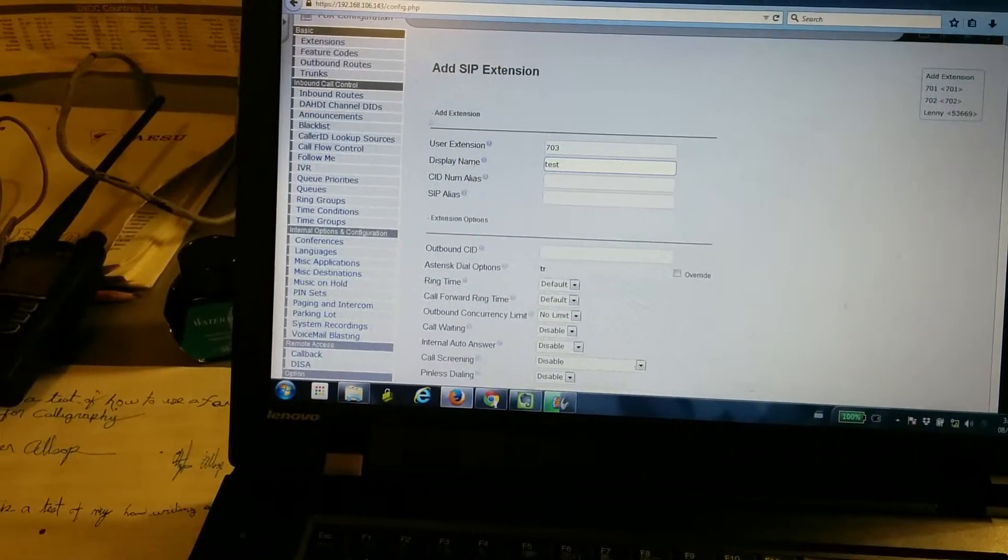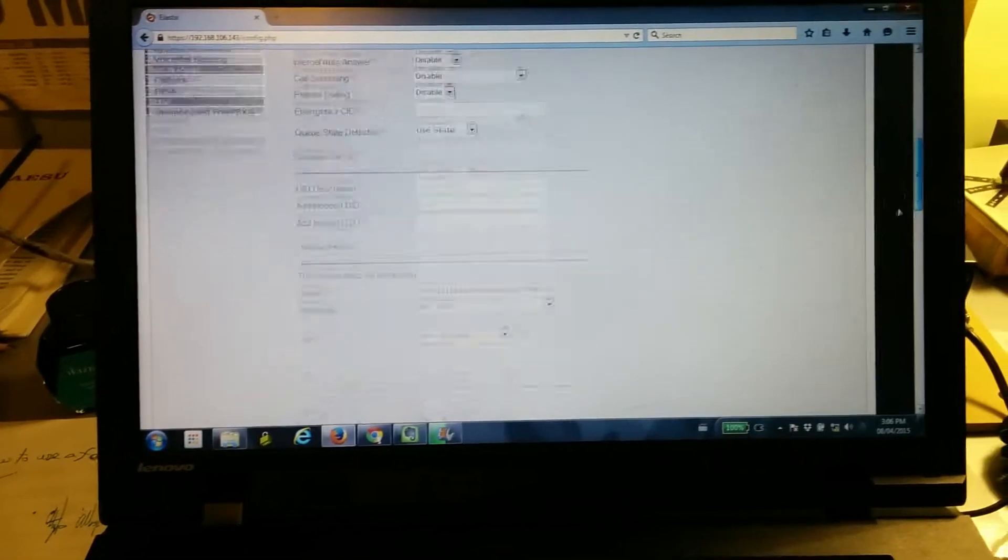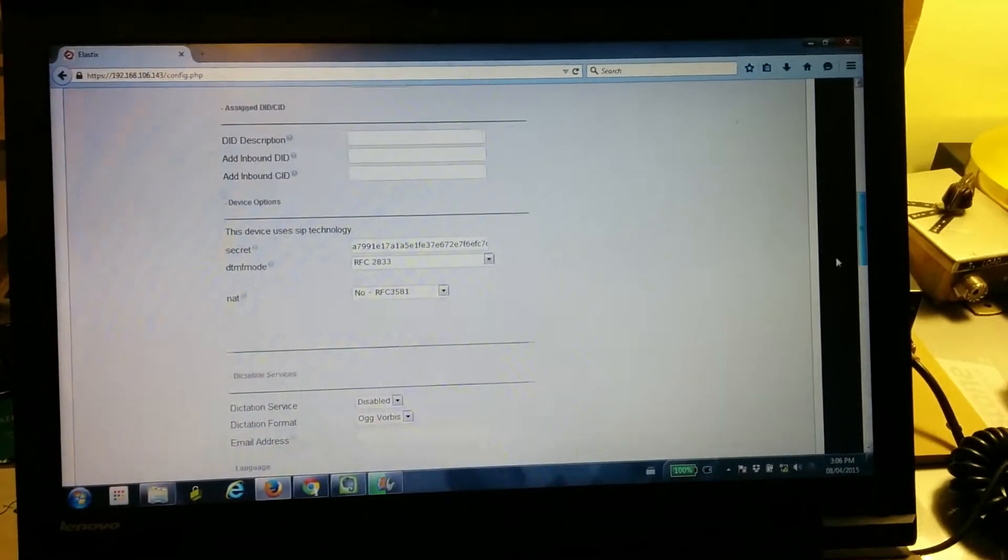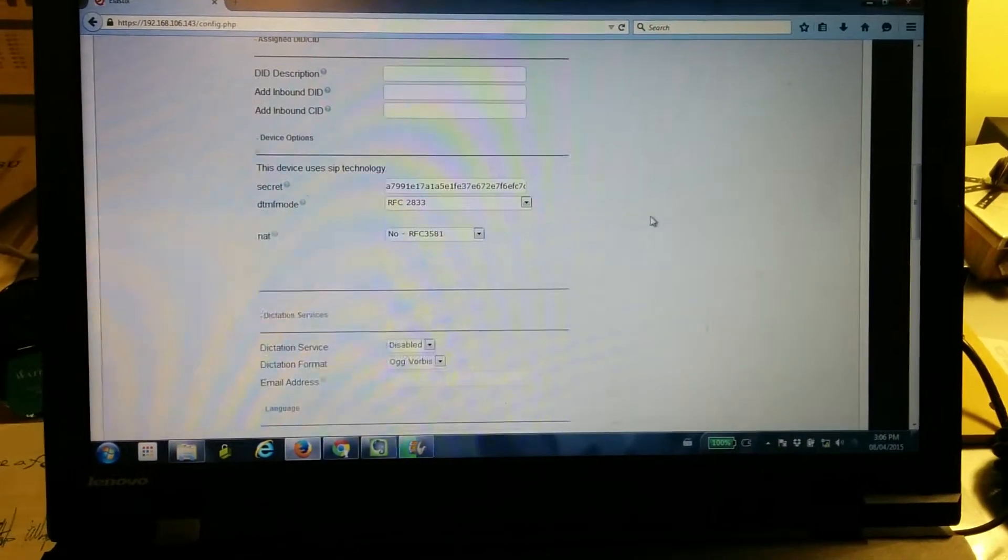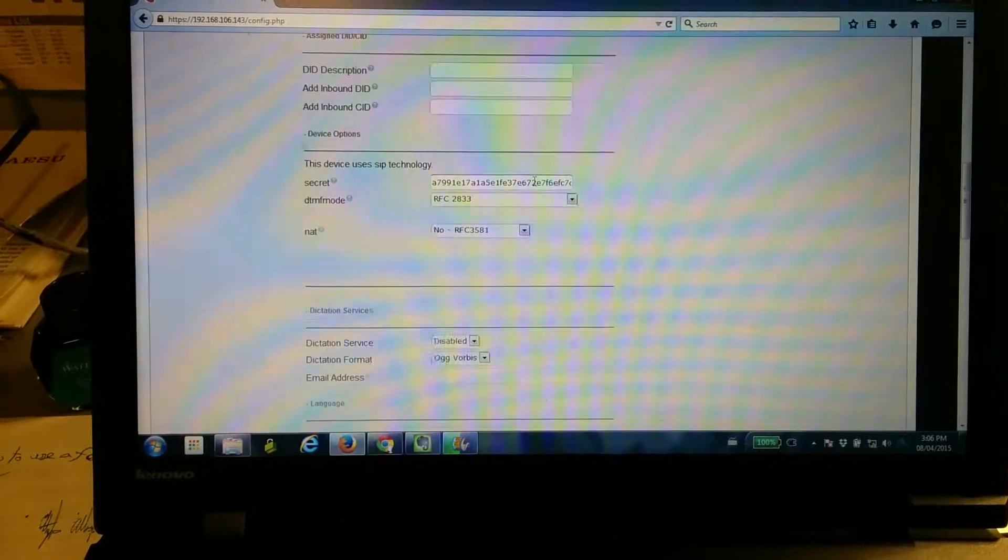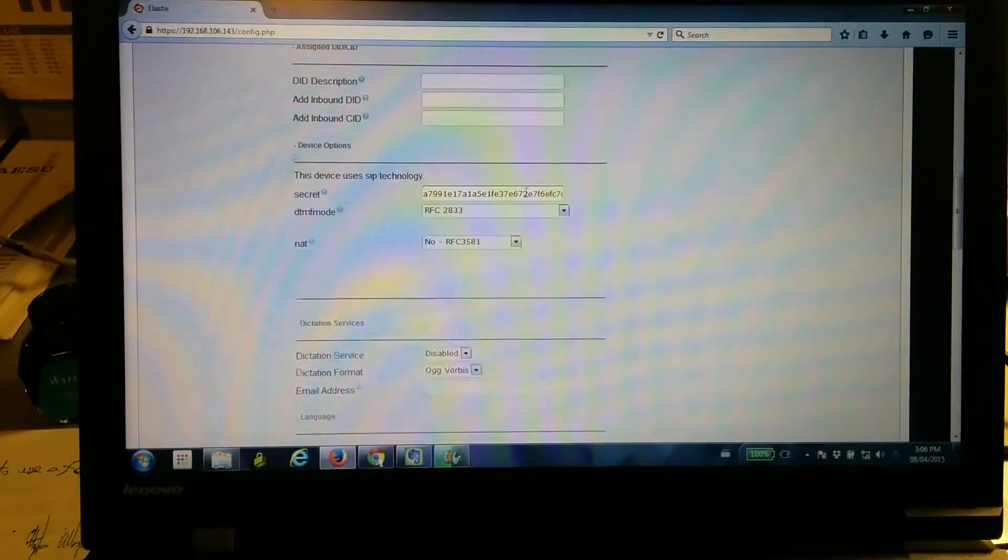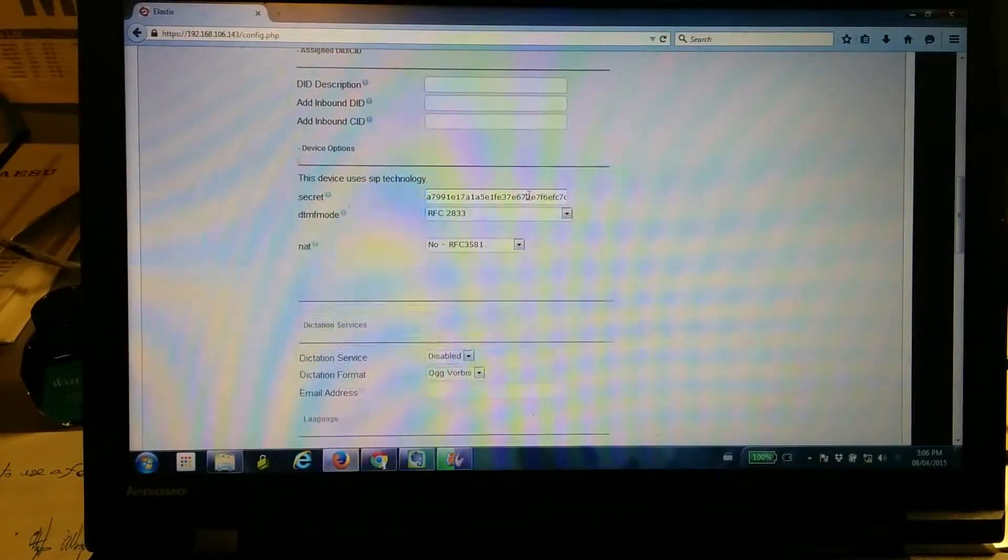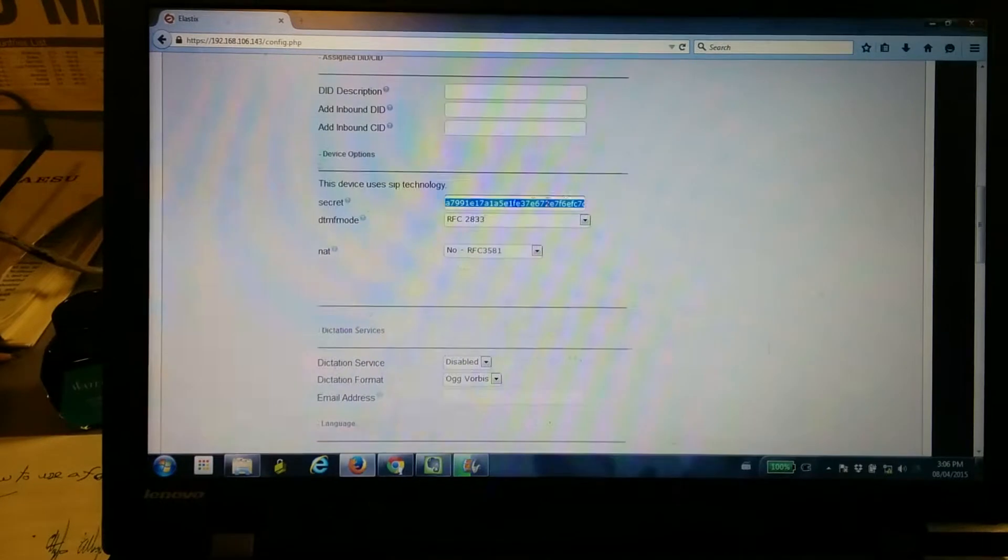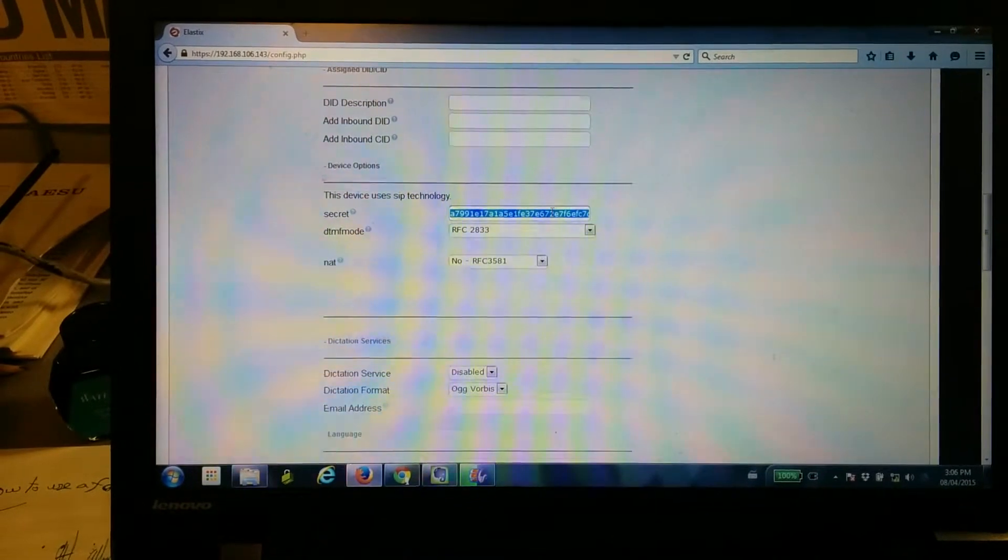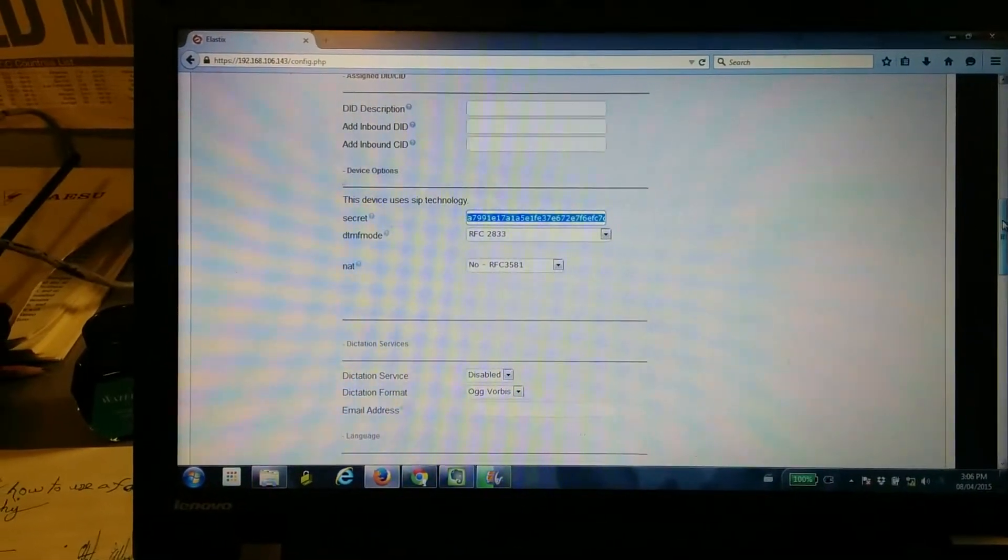Not going to do anything fancy here. And you can see here, it's an automatically generated password. Very complicated, so you're going to want to copy and paste this into the configuration on your phone.